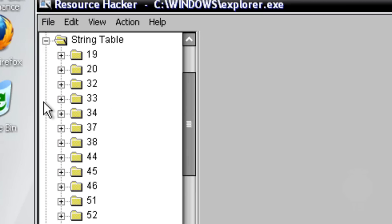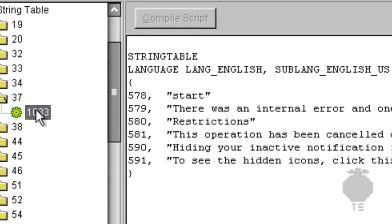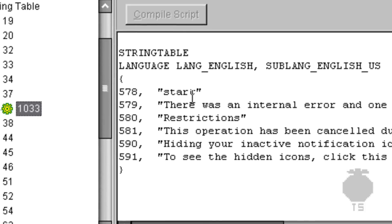Go to 37 and then right here where it says 1033, click on that and here's the text right here.